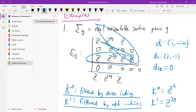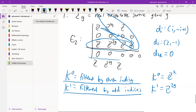A curious question: can you say what the generators are in terms of vector bundles? Maybe someone happens to know. I don't know, but maybe we can figure it out afterwards.